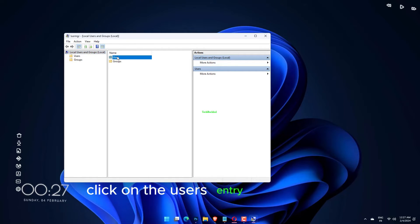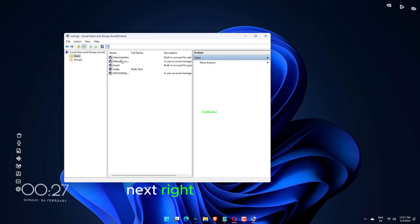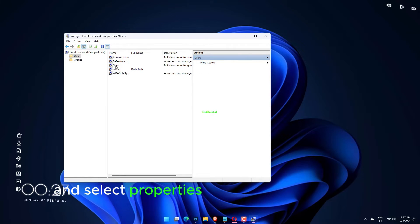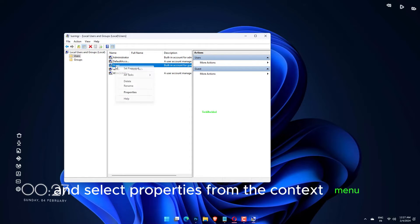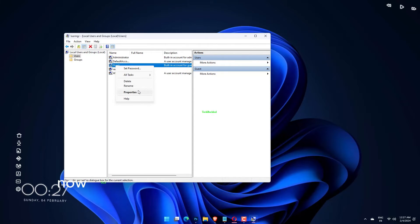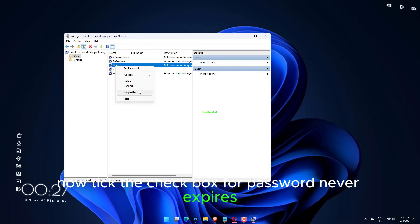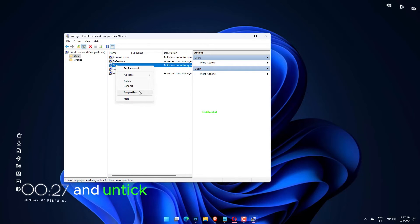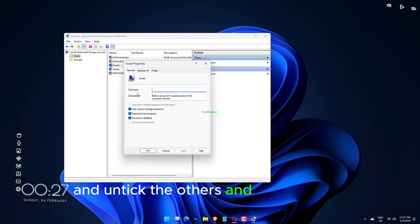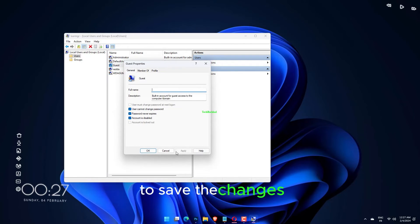Click on the Users entry on the right. Next, right-click on Guest and select Properties from the context menu. Now tick the checkbox for password never expires and untick the others, and click on OK to save the changes.